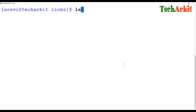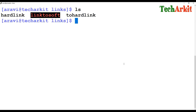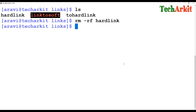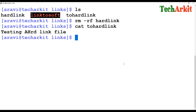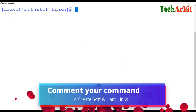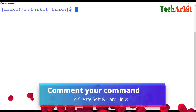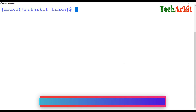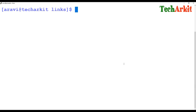What happens in the case of deletion? If I delete the hard link file and then cat the original file, it still exists. That is the difference between a soft link and a hard link — deleting one side of a hard link does not destroy the data, whereas deleting the original of a soft link breaks it.